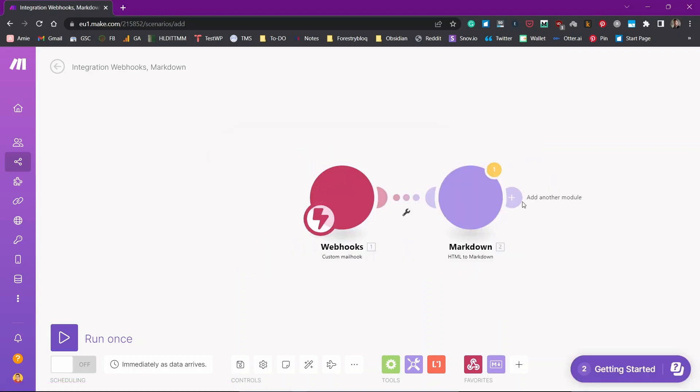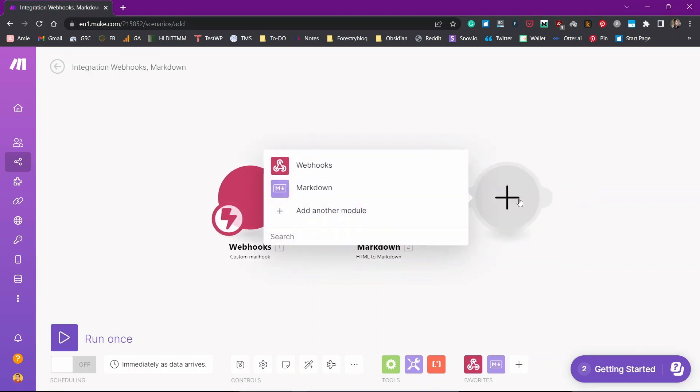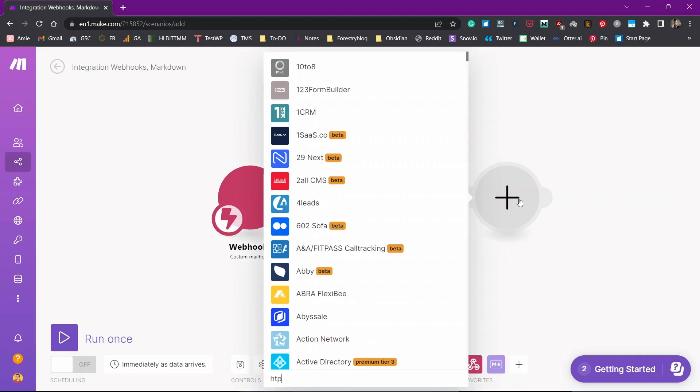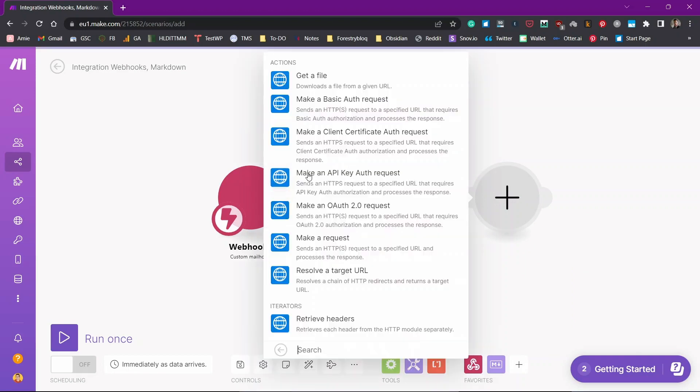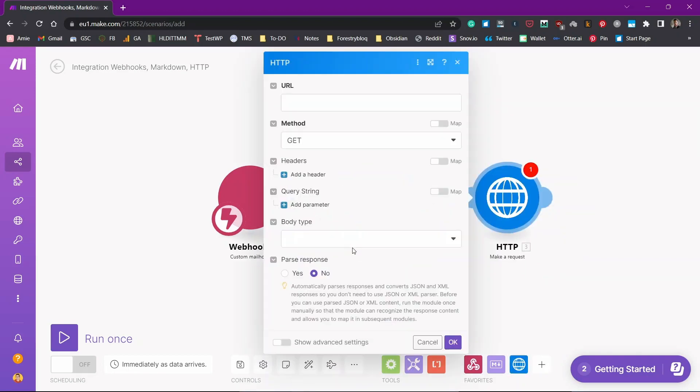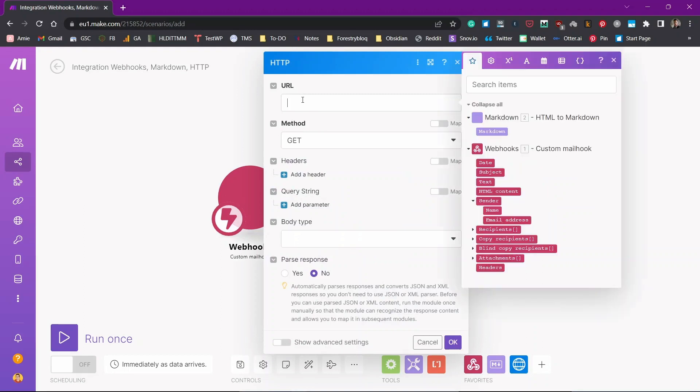Now we'll need to add another module which will send our markdown note to our Obsidian world. For that, we'll use HTTP request, HTTP. Here it is. Click on make a request and then you will need to put a URL of the Obsidian webhooks plugin.